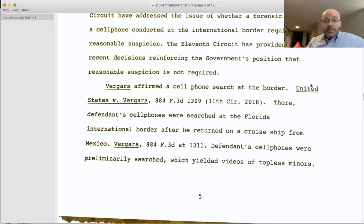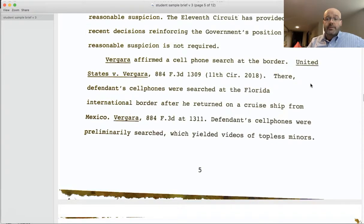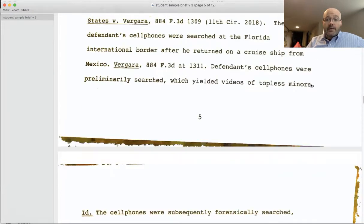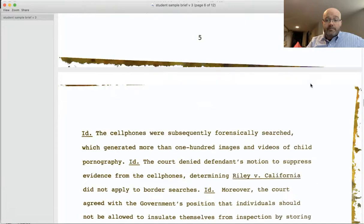Next there's a case description for Vergara, with a topic sentence, facts, holding, and rationale — all the things you need in a case description.